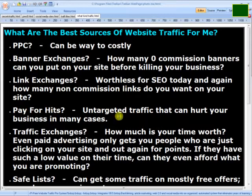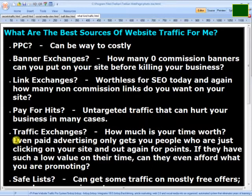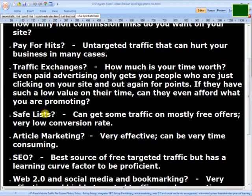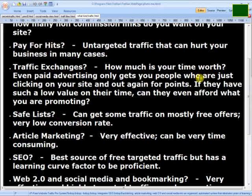Guaranteed traffic is a bad idea — you don't know what their source of traffic is. It's usually people paid just to click on links and they won't stay on your site more than a couple of seconds. The same goes for traffic exchanges; even paid advertising on traffic exchanges only gets people clicking in and out for points, and very few will ever spend more than 10 seconds on your site. There are only two safe lists I recommend out of dozens I've tried — only two that give you high PR backlinks with Google and actually get you traffic, and I'll show you those in the members area.